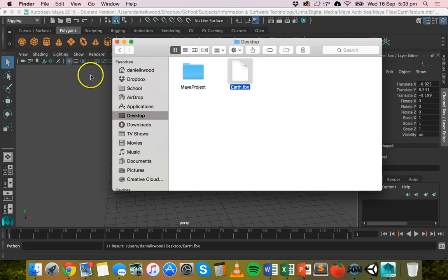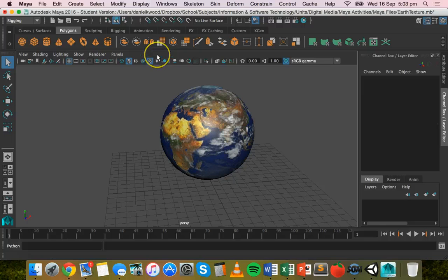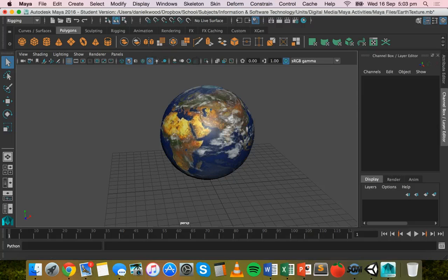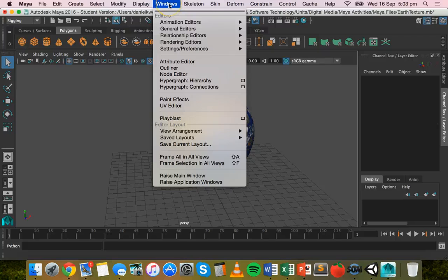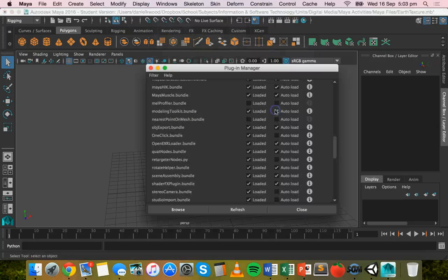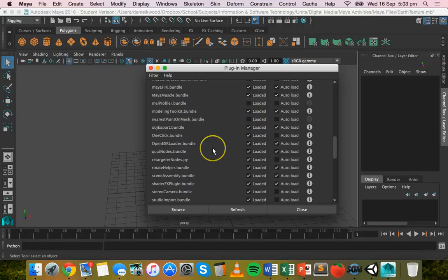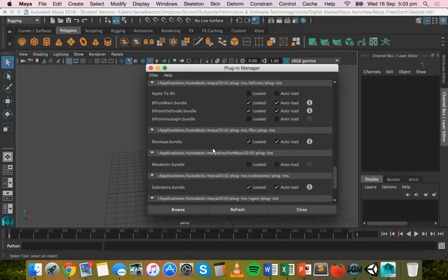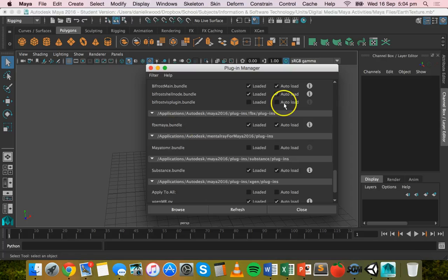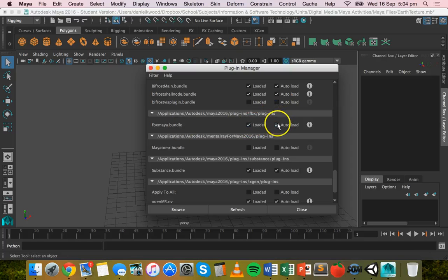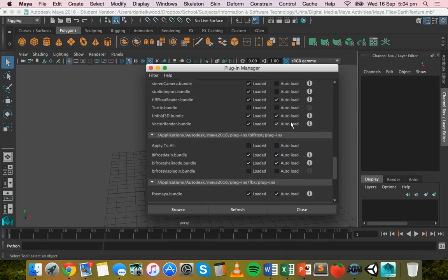If you don't see FBX export as an export option then what you'll need to do is go to Windows and then go to settings preferences and plugin manager and just scroll down until you see FBXmaya.bundle and make sure that that is loaded. You can also tick auto load as well. So make sure that's loaded as an option.